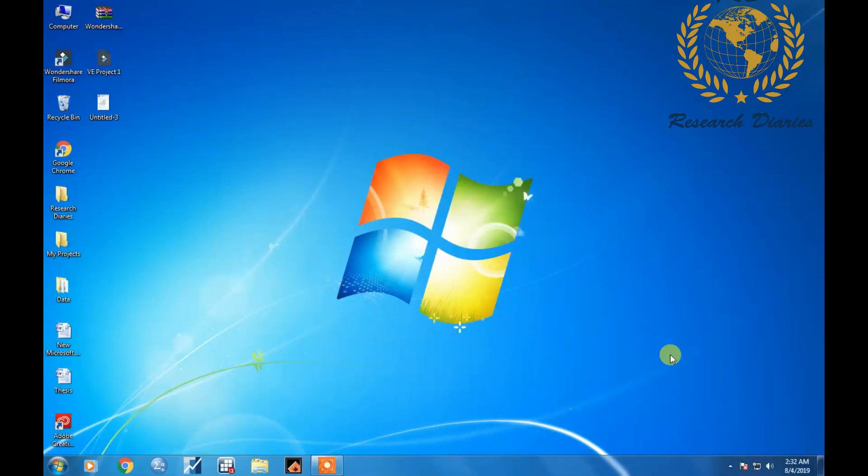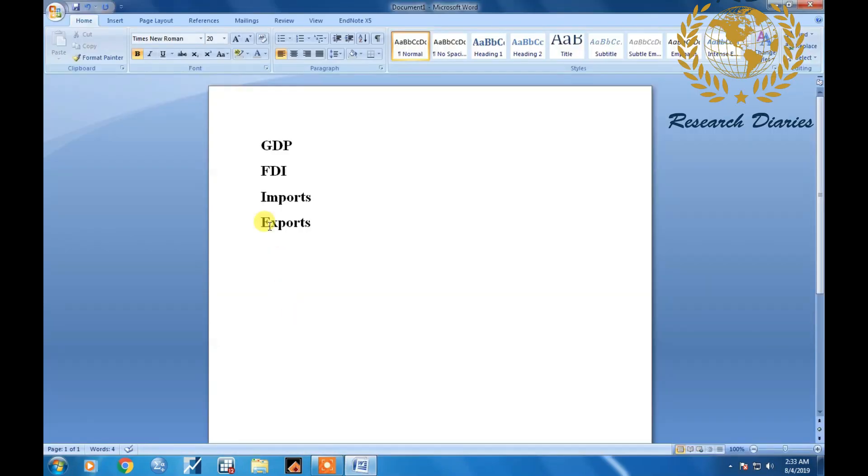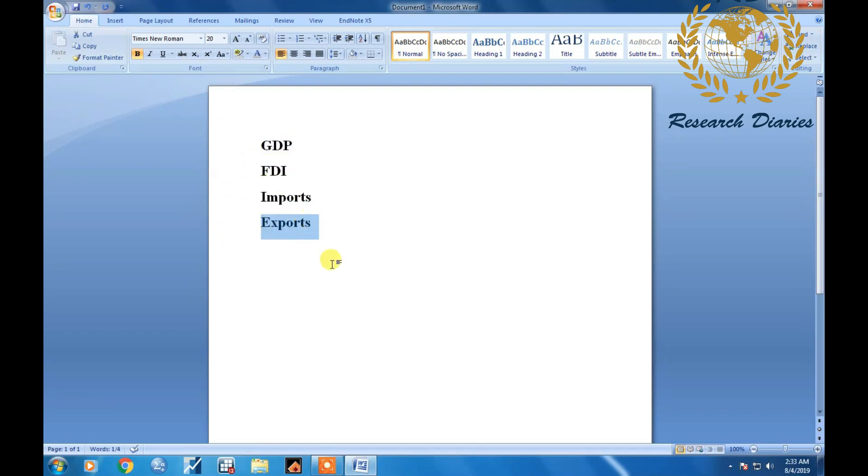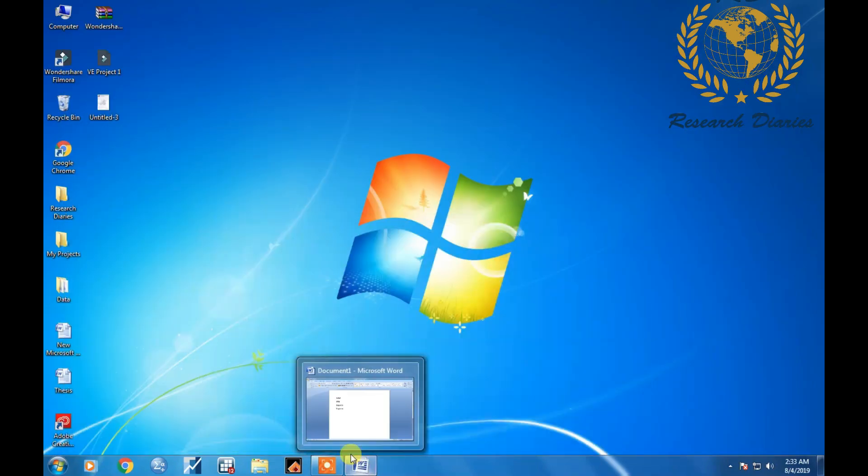Hello friends, today I am going to show you how you can extract data from World Bank. Now let's suppose I need the data for the following variables: GDP, FDI, import and exports.